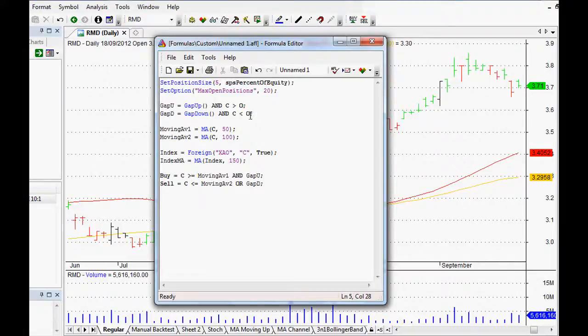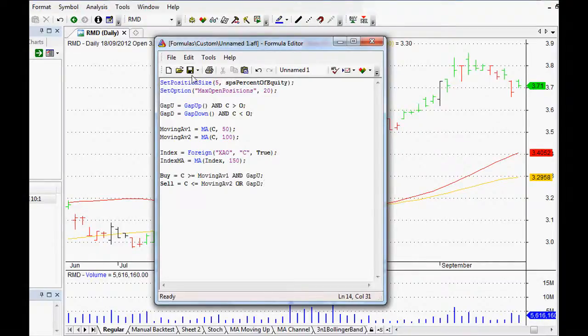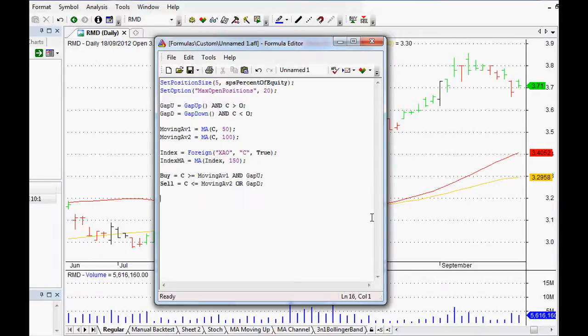Close less than the open as well. So that's pretty much it.